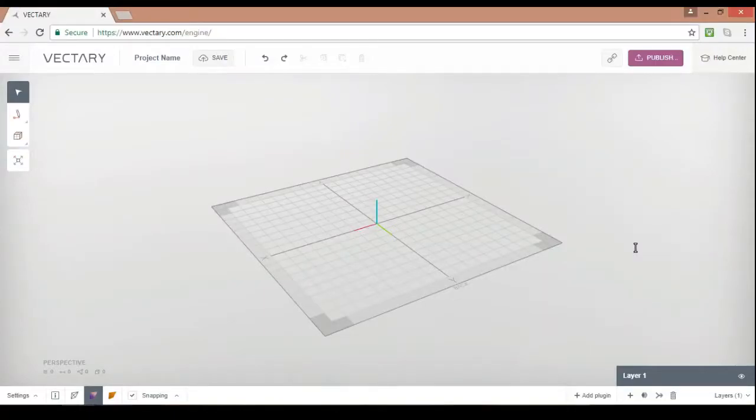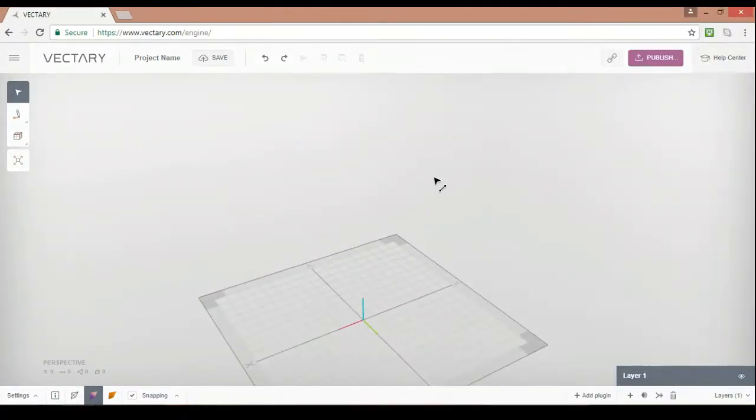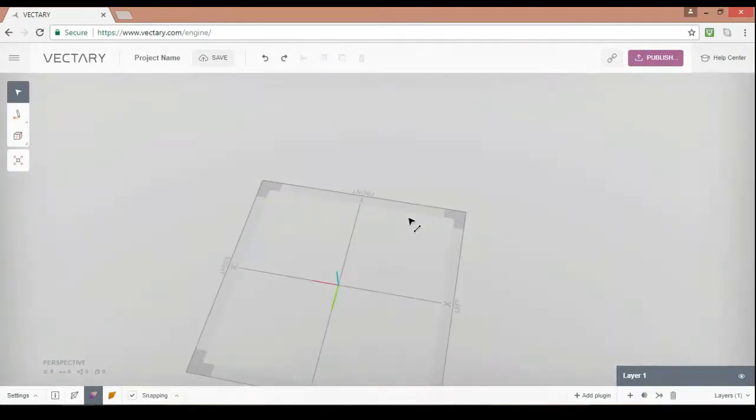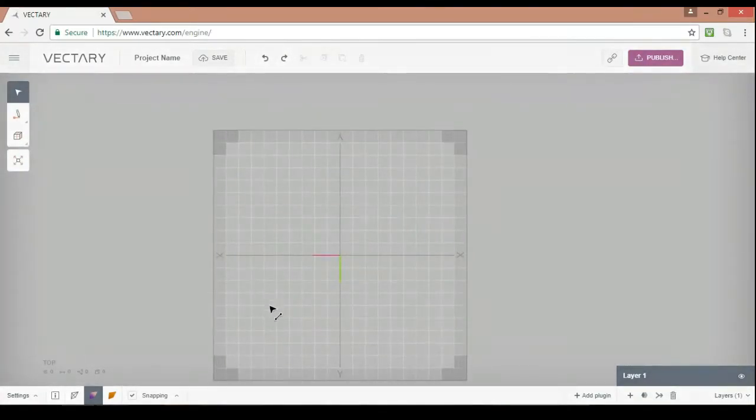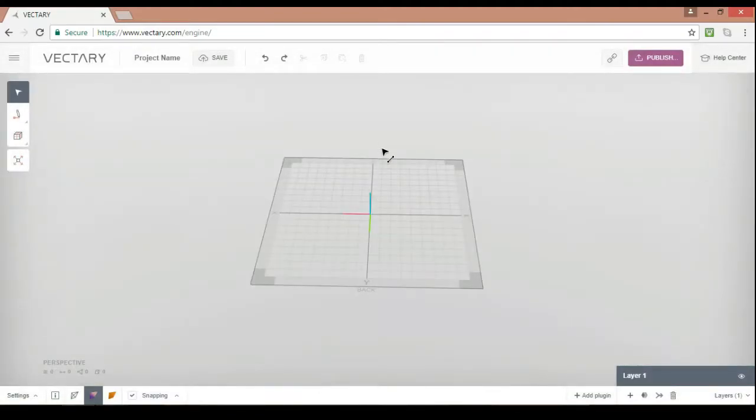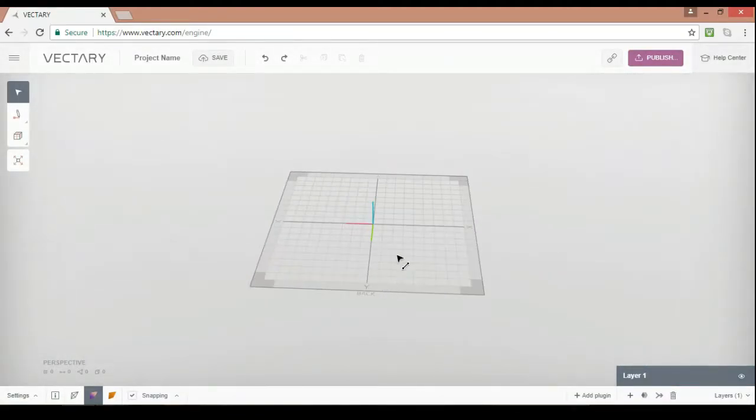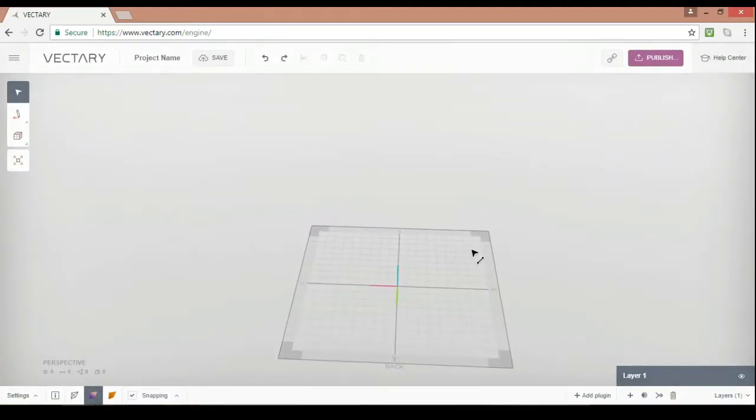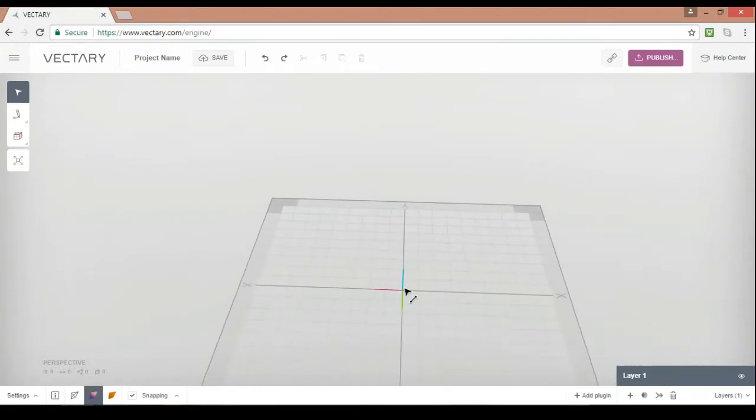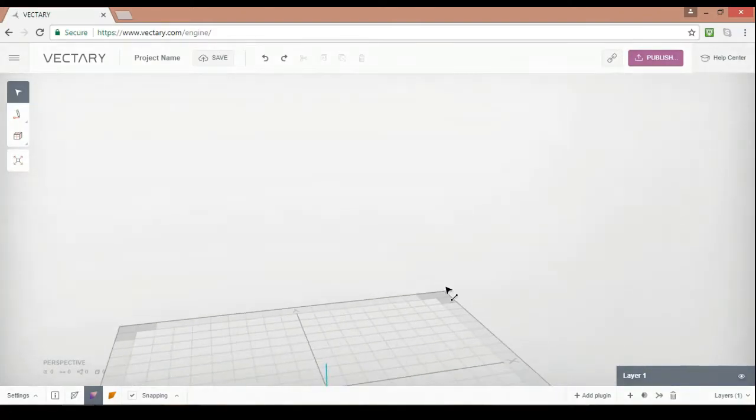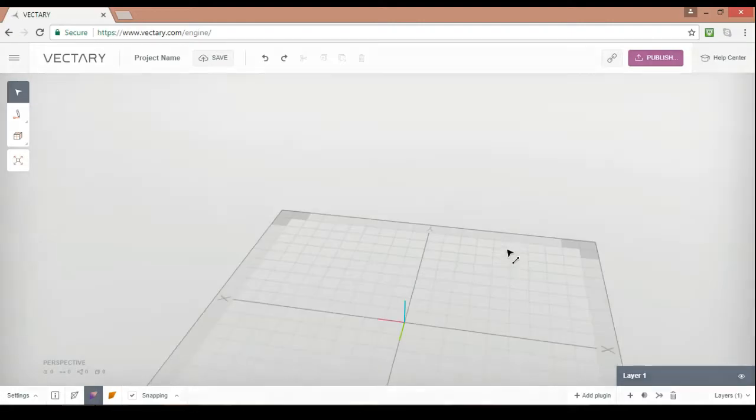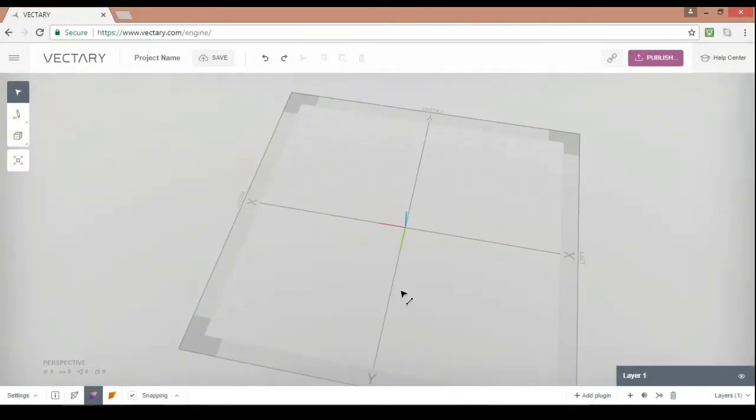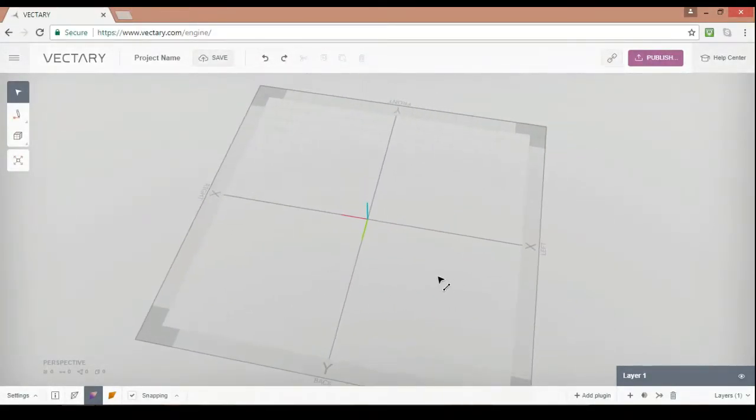Hi guys, what is up? It is Dylan here. Welcome back to a brand new video. Today we are back on Vectory and this is a cool video that we are going to do because we are going to be learning and just playing around with the mirroring tool. Let's get right into it.